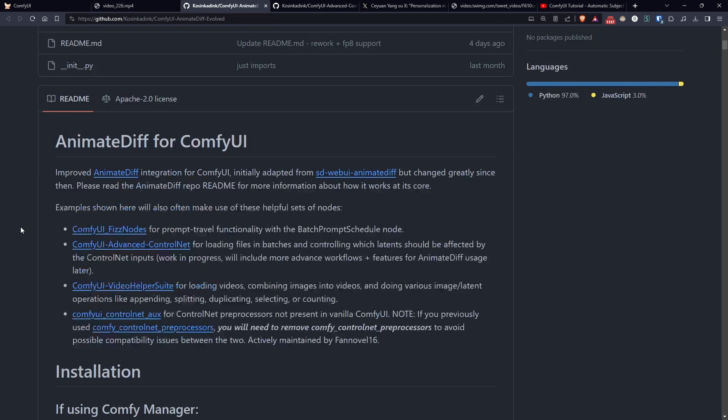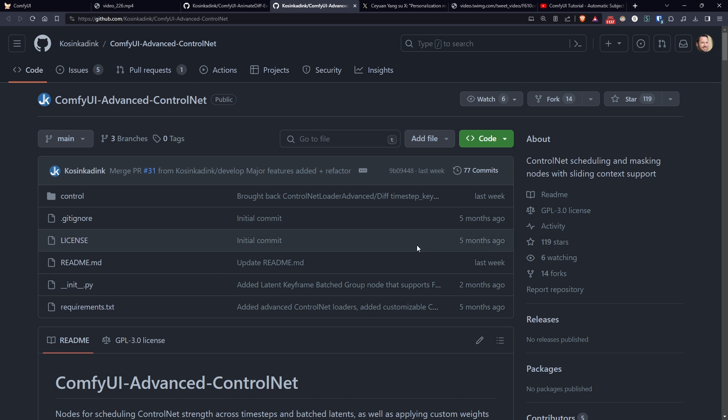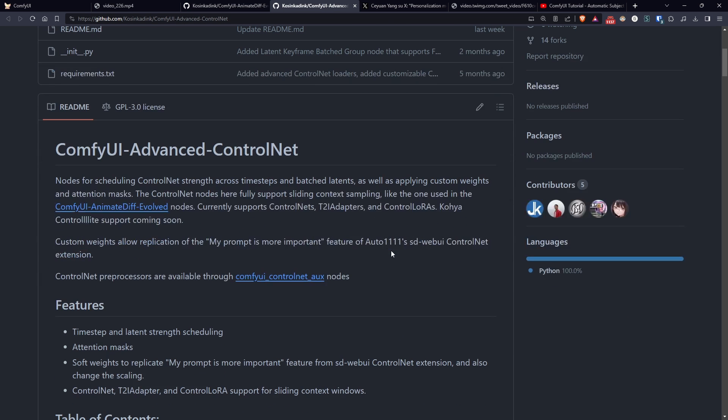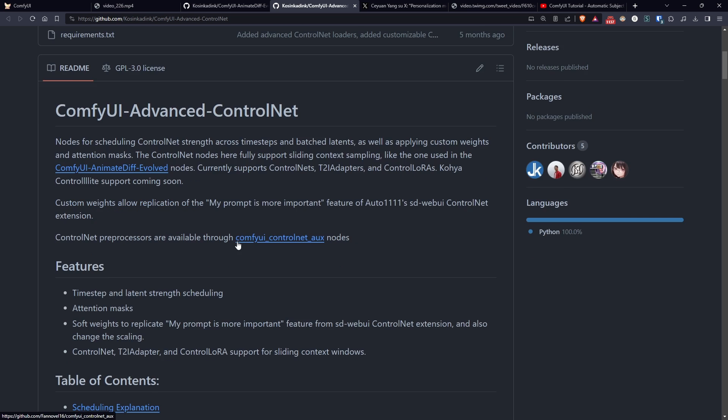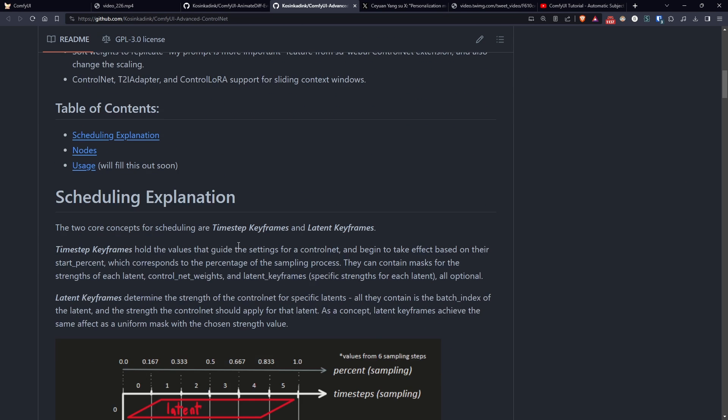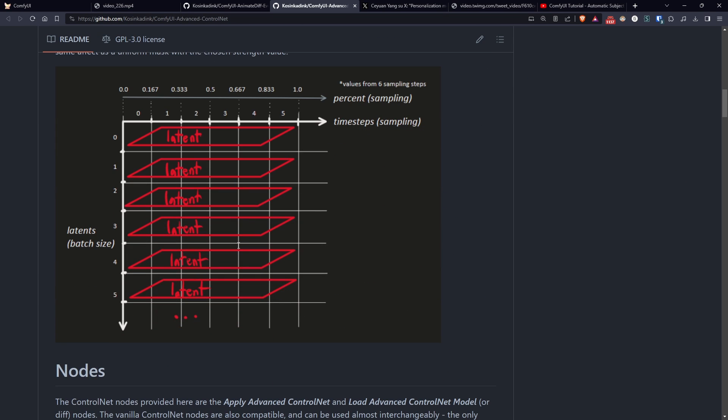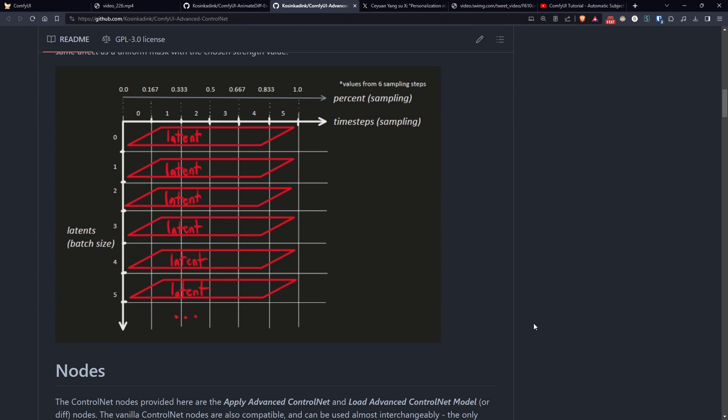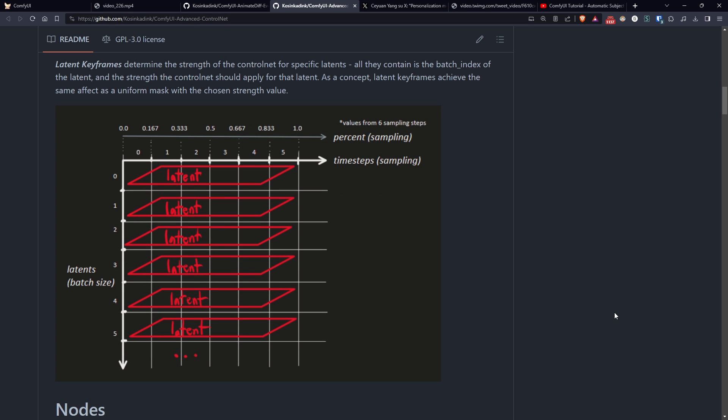In conjunction with Animate Diff Evolved we need to use Comfy UI advanced control net created by the same author for the same reason, since the official control net node does not support the sliding context window.